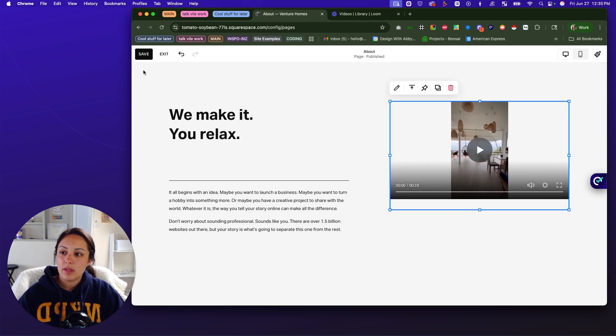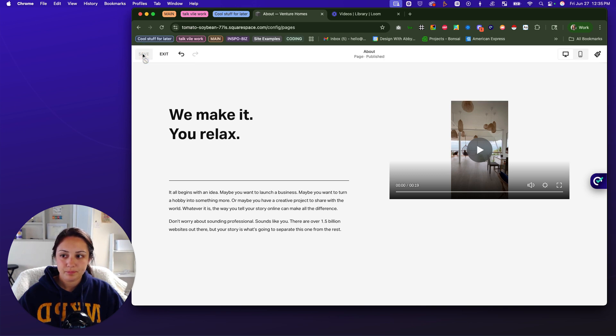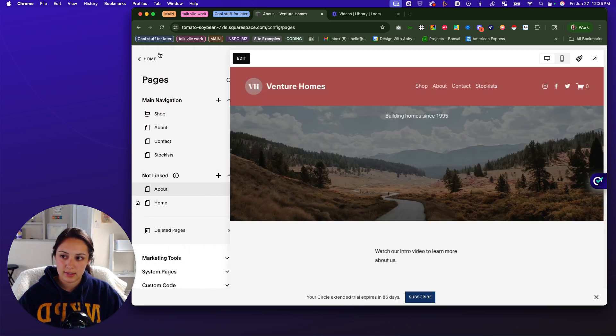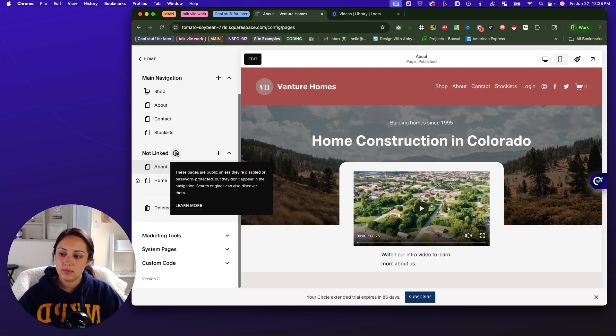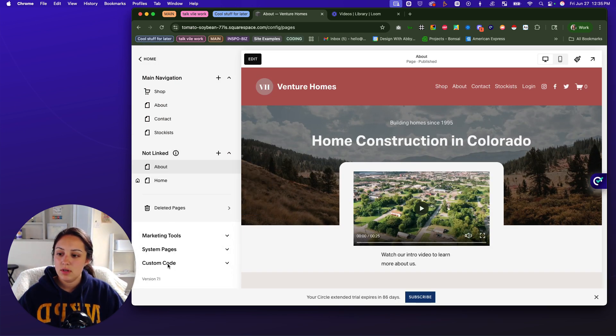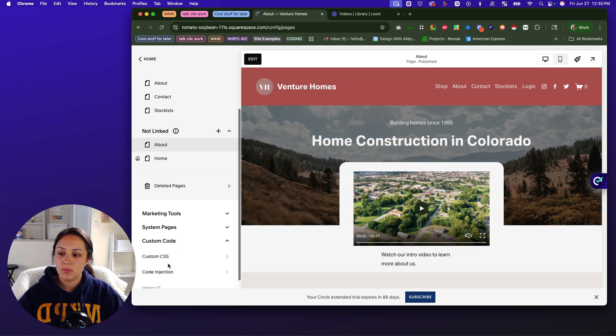So if we click on save, click exit, scroll down, go to custom code, custom CSS.